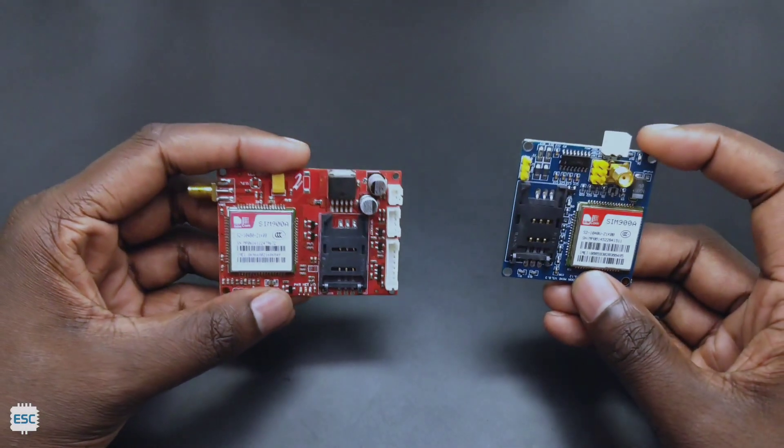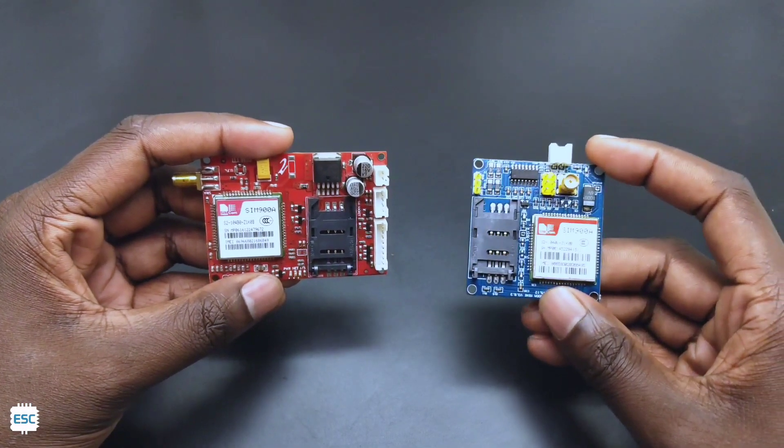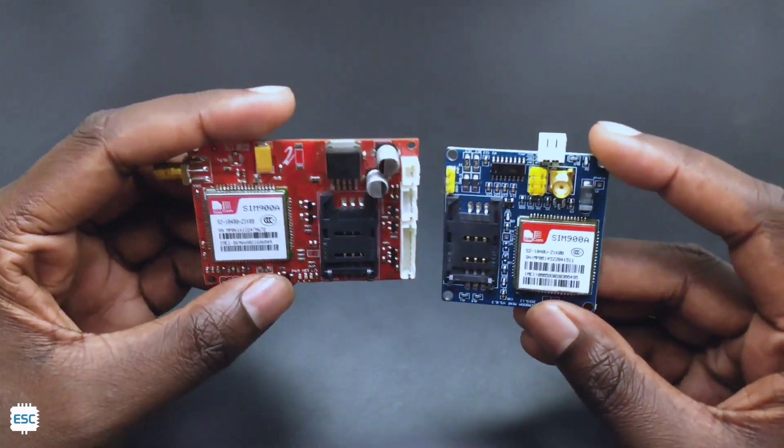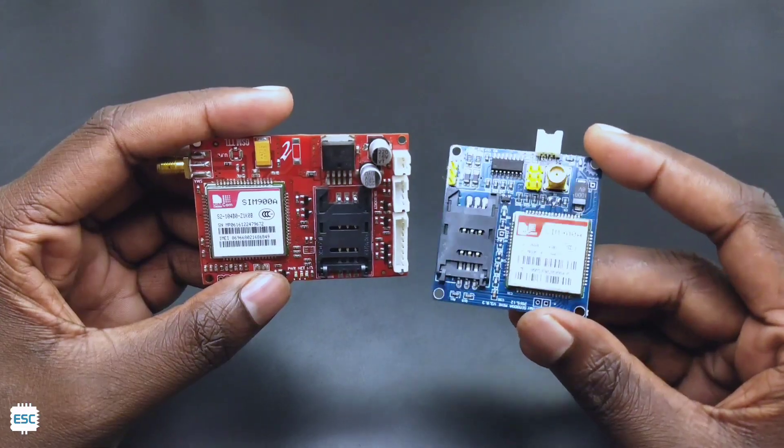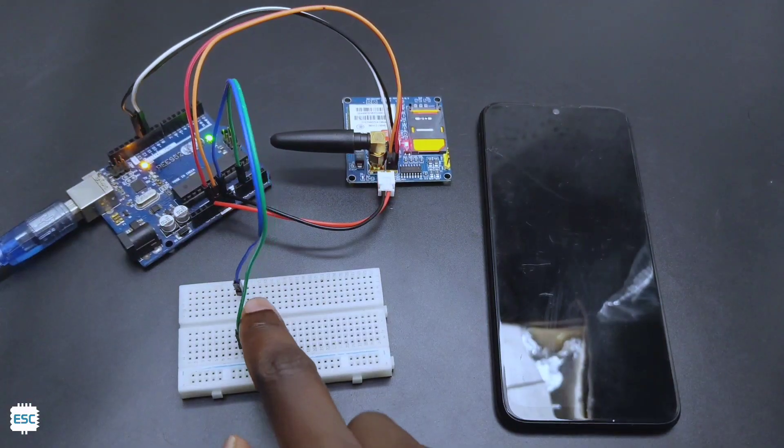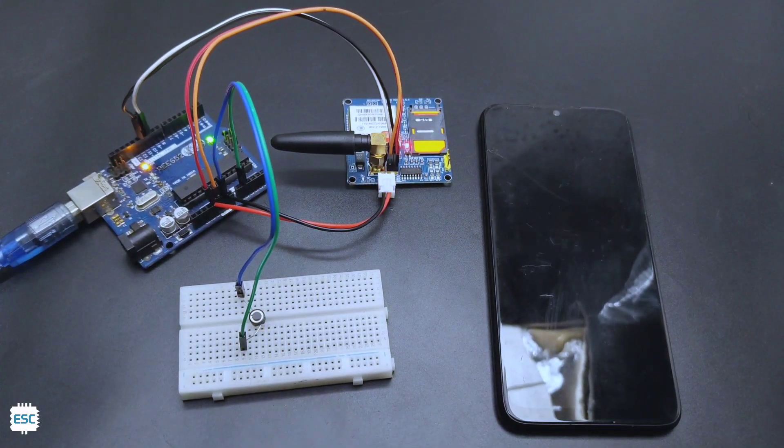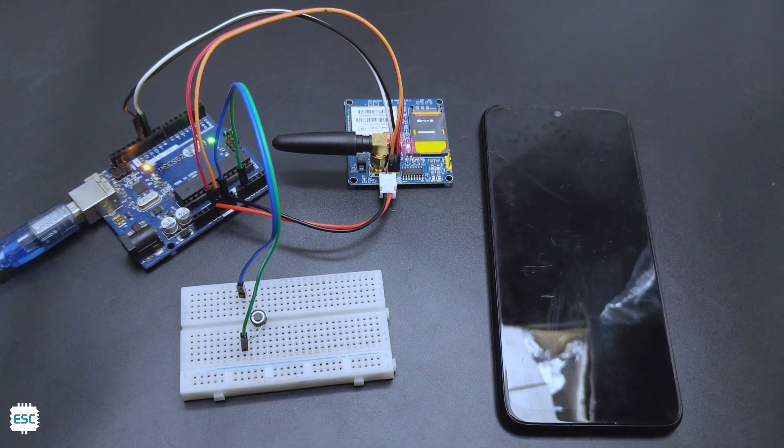Hello there, in this video tutorial let's see how to interface the SIM 900 module with Arduino and how to make a call using the SIM 900 module.